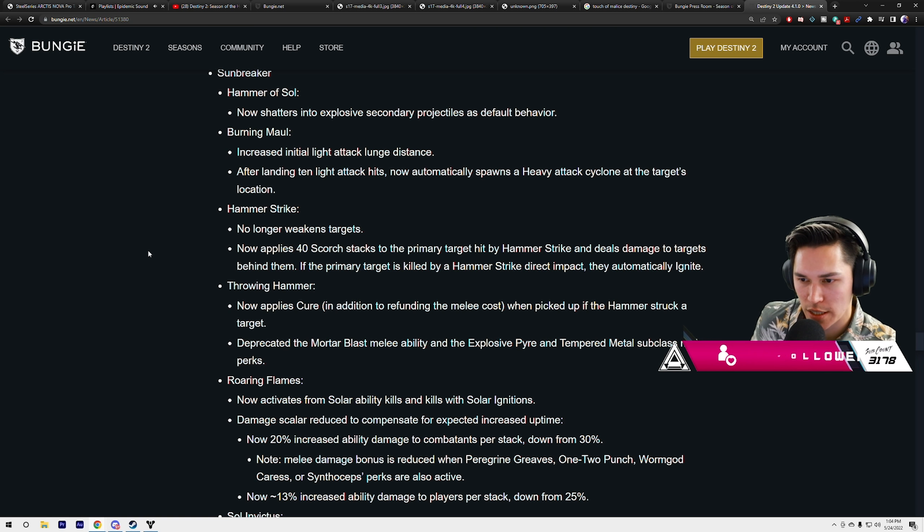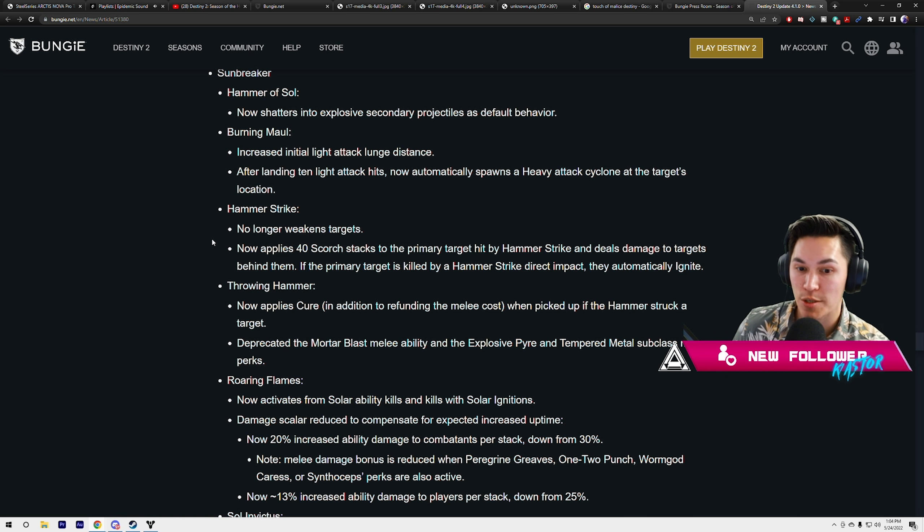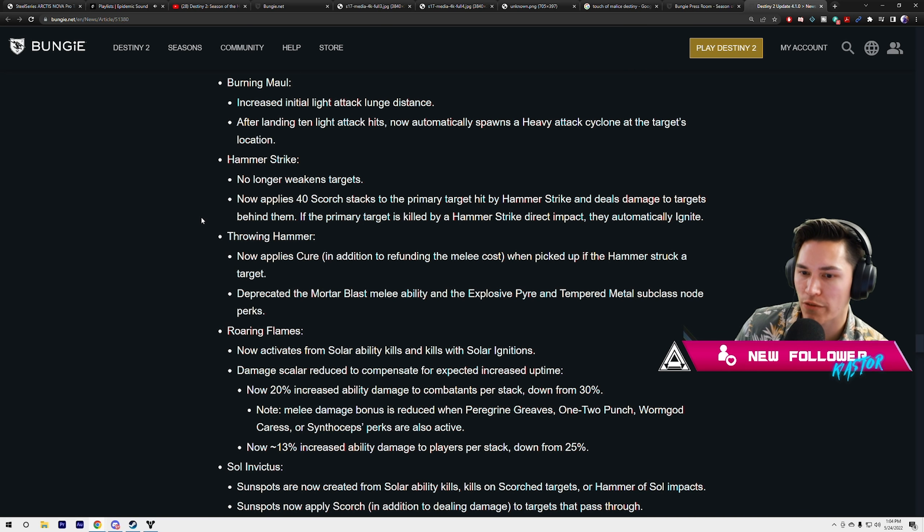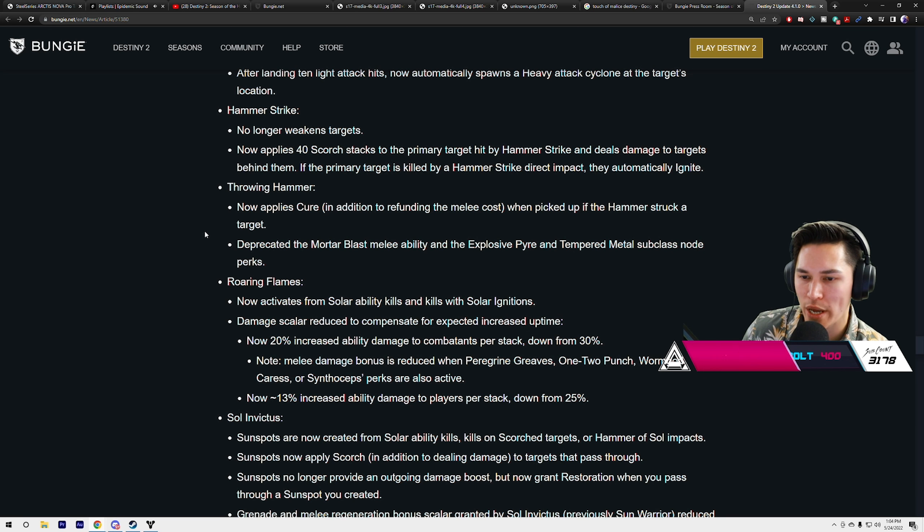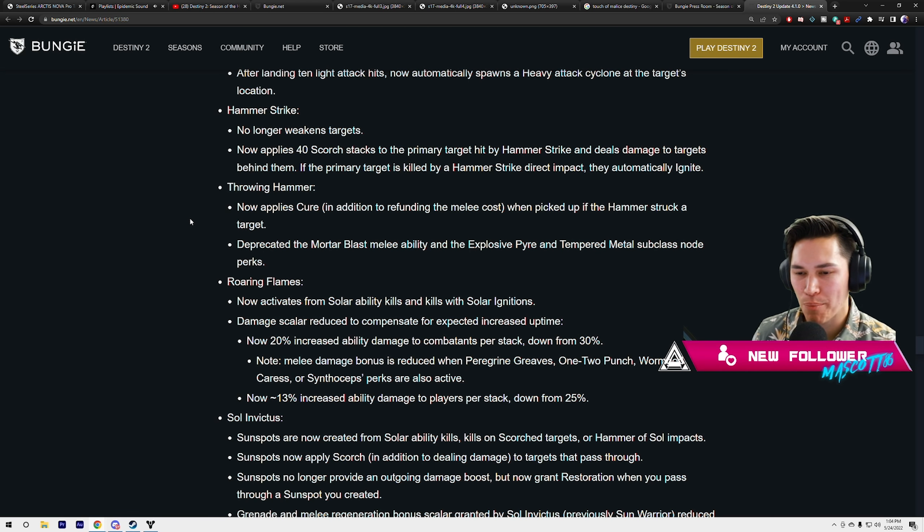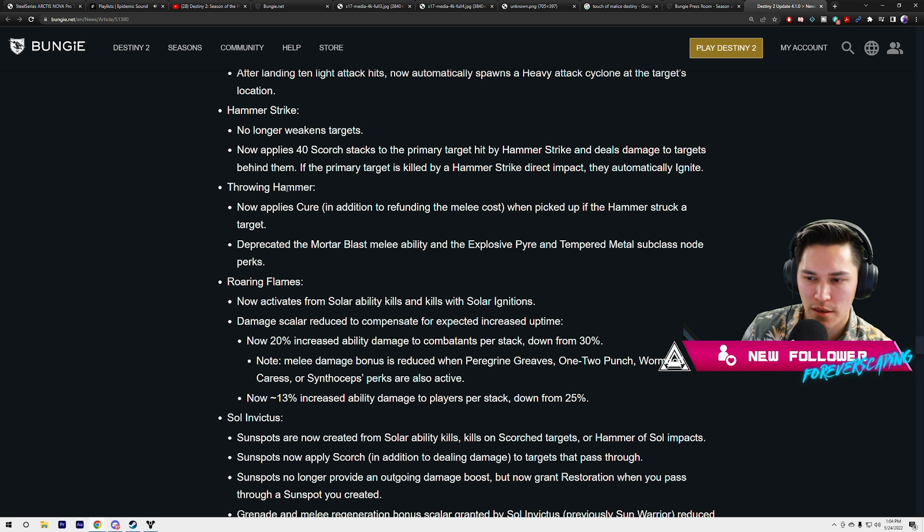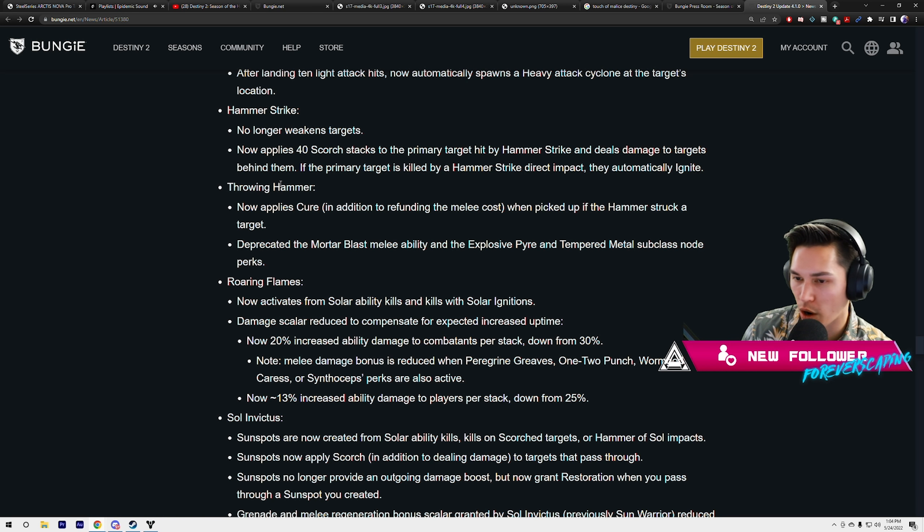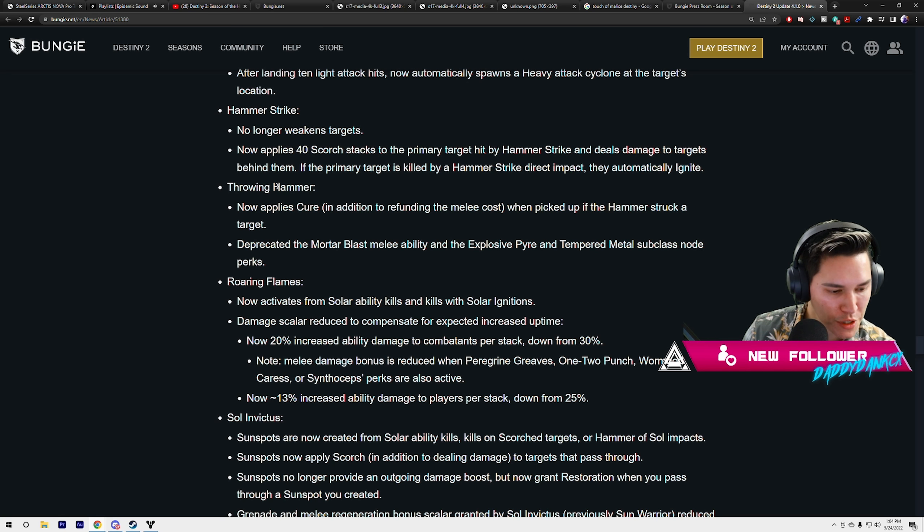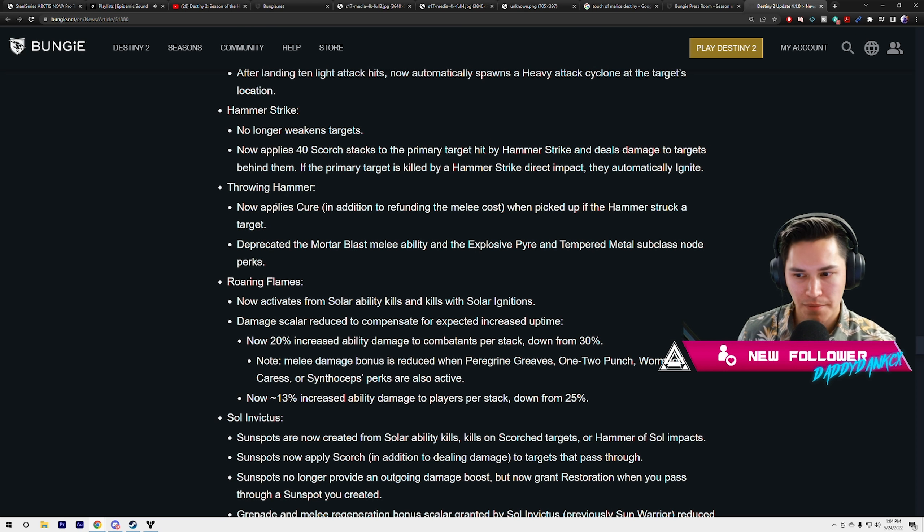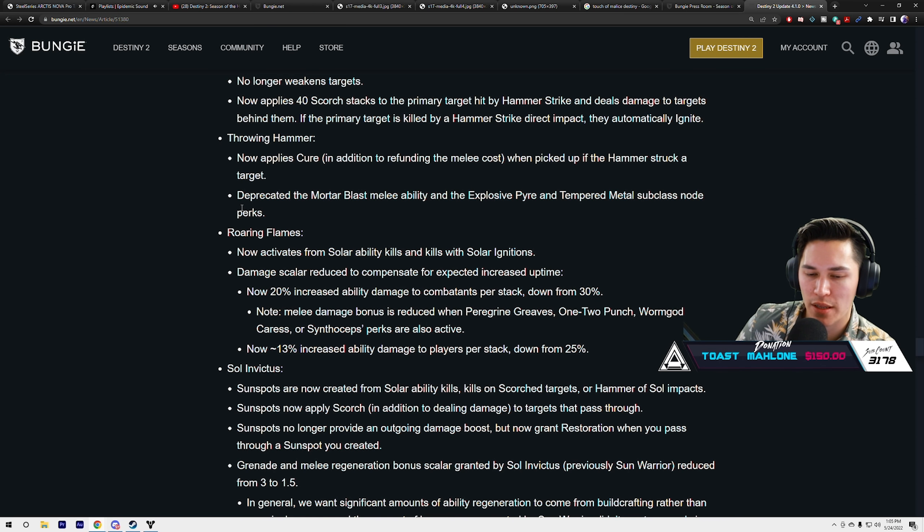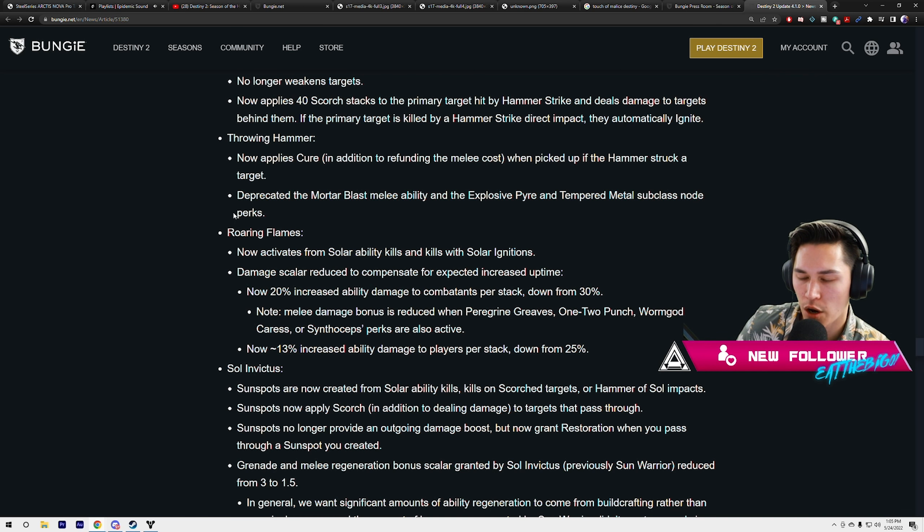Titan Sunbreaker: Hammer Soul now shatters into explosive secondary projectiles as default behavior. Burning Maul: increased the initial light attack lunge distance. After landing 10 light attack hits, now automatically spawns a heavy attack cyclone at the target's location. So just doing the light attacks will give you that cyclone. Hammer Strike no longer weakens targets. Now applies 40 scorch stacks to the primary target hit by Hammer Strike and deals damage to targets behind them. If the primary target is killed by Hammer Strike direct impact, they automatically ignite. Dude, this better be better because you just took away our only debuff. Melting Point has been with us since Destiny 1. Throwing Hammer now applies cure in addition to refunding the melee cost when picked up if the Hammer Strike struck a target.